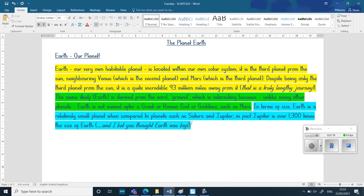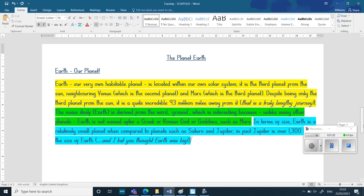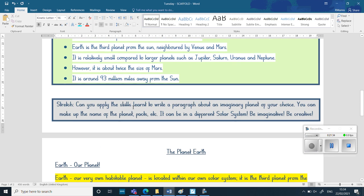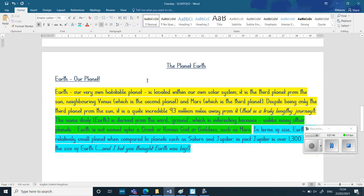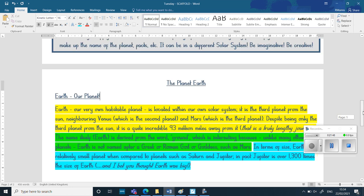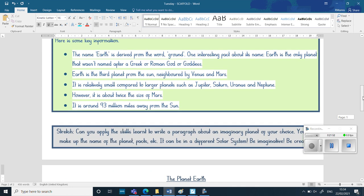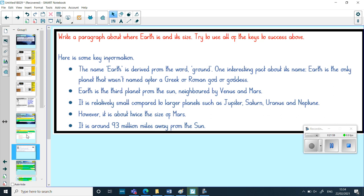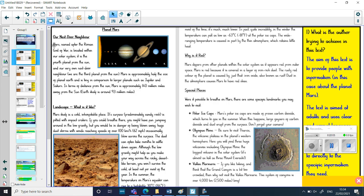What I want you to have a go at is writing your own introductory paragraph all about Earth. You can use some of the information here, or if you're working at home you can look on Google for more information. And there's a bit of a stretch as well — can you apply the skills learnt to write a paragraph about an imagined planet of your own choice? You can make up the name of the planet, the facts, and so on. It could be in a different solar system and could be quite imaginative. Once you've done one about Earth, you can completely make up a planet and write an introductory paragraph about it. OK, I hope that made sense. We've run through what a non-chronological report looks like and how you write an introductory paragraph — we've looked at the Mars version and you're going to write one all about Earth. Have fun, and I'll see you later. Bye!